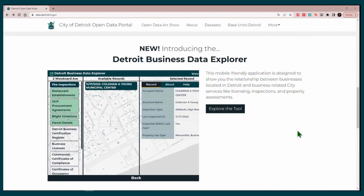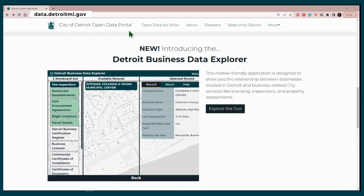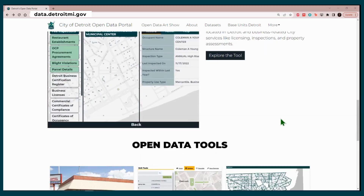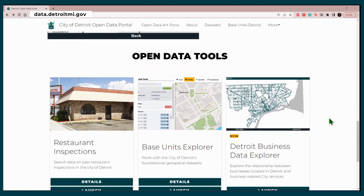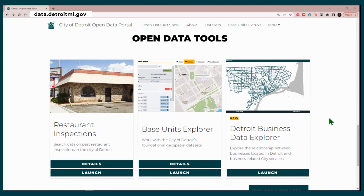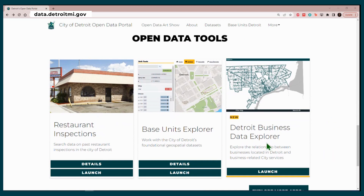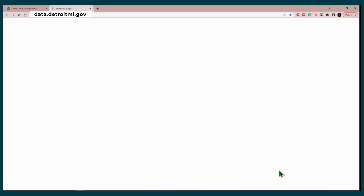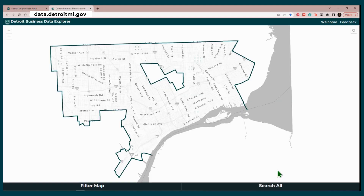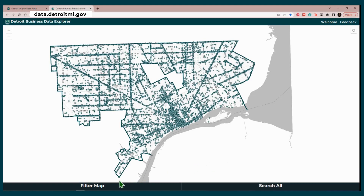We will have to go to the main screen. As a reminder, you have to go to the URL data.detroitmi.gov. That will take you to the City of Detroit Open Data Portal. Once you are there, scroll down until you see Open Data Tools, then look for the Detroit Business Data Explorer icon and click on Launch. This will take you to the main screen.